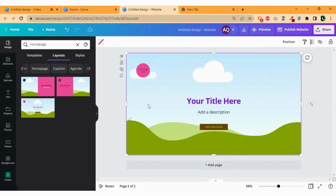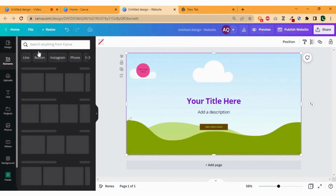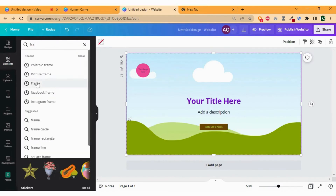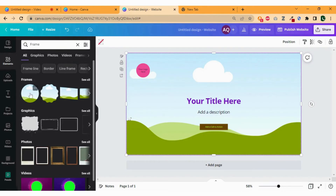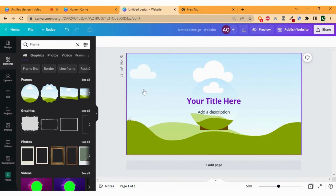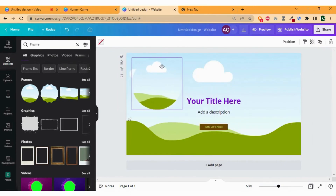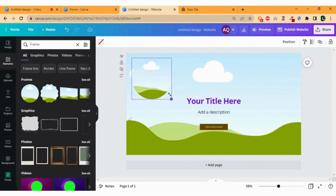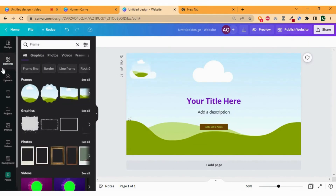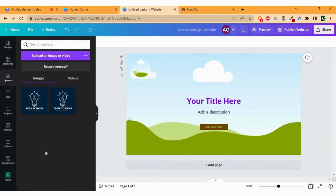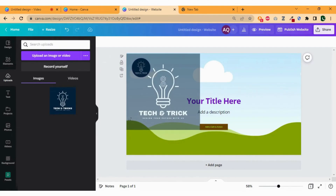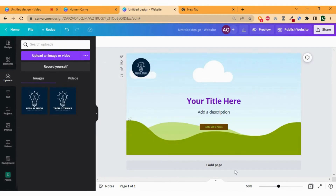To add a logo in the website, click on elements and search for the frame. Select the frame. Let's delete this first and adjust the frame to the right place. To add my logo into the frame, go to uploads. Drag the desired logo and drop it above the frame you want to add. Now the logo has been added.